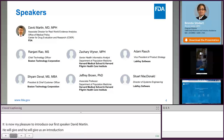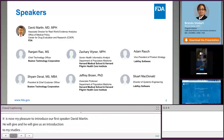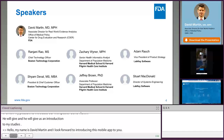Hello, my name is David Martin and I look forward to introducing the FDA MyStudies mobile app system to you. The first thing I should tell you about the MyStudies app is that you will not find it in the Google Play Store or the Apple App Store. The reason is that this is an open source product that you can make your own.